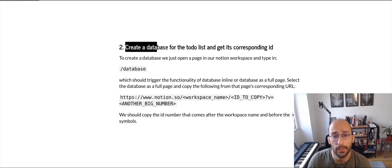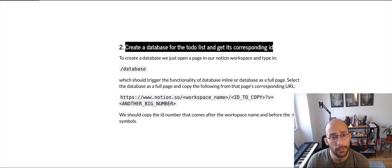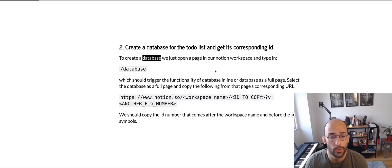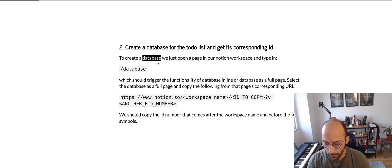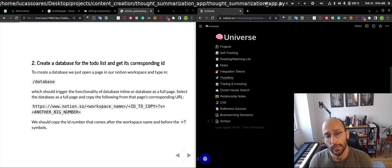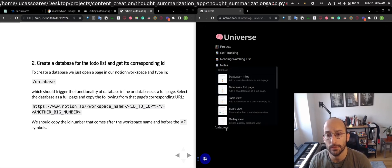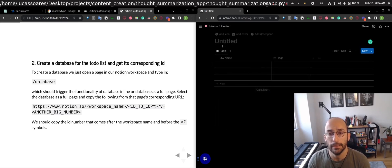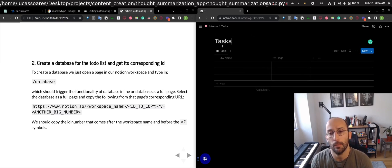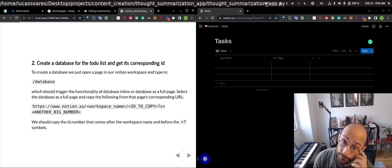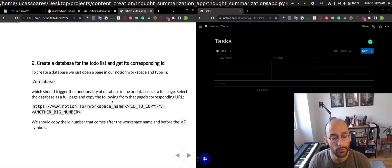Then we're going to create a database for the to-do list and get the corresponding ID. To create a database in Notion, open a page in your Notion workspace and type forward slash database. You can choose inline or full page — we're going to choose full page. Then we have our database and I'm going to call mine Tasks.